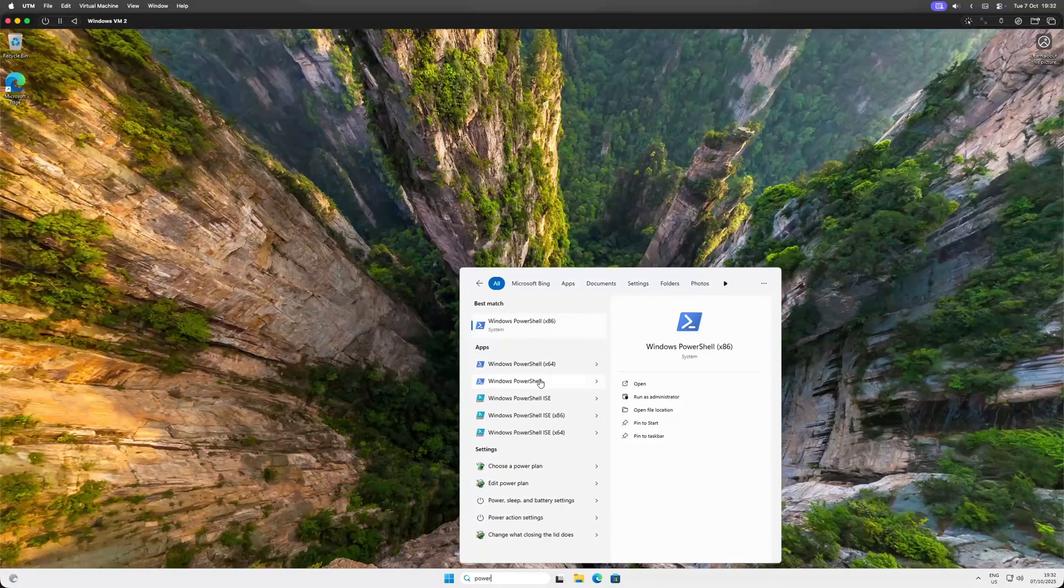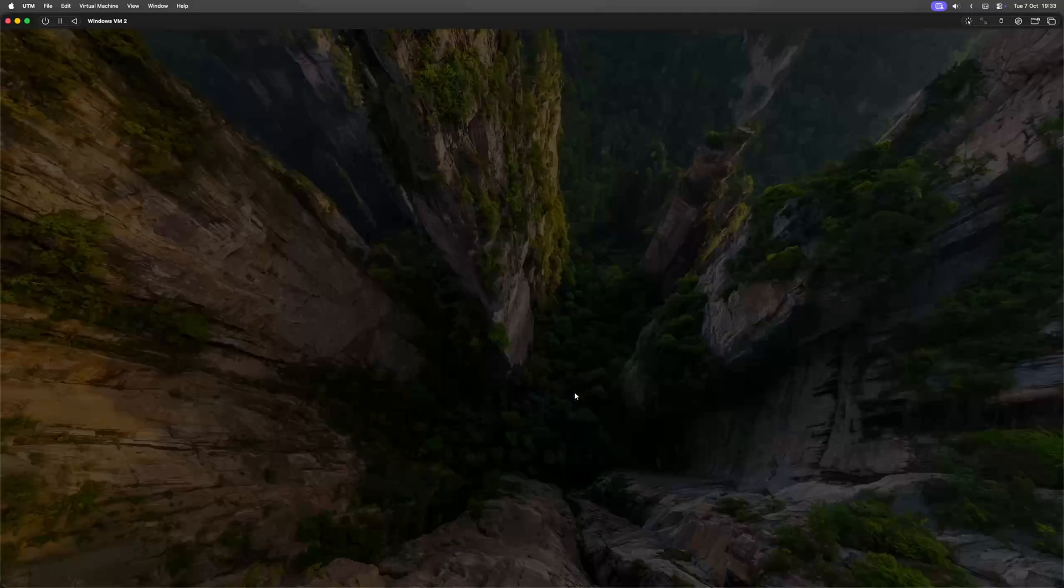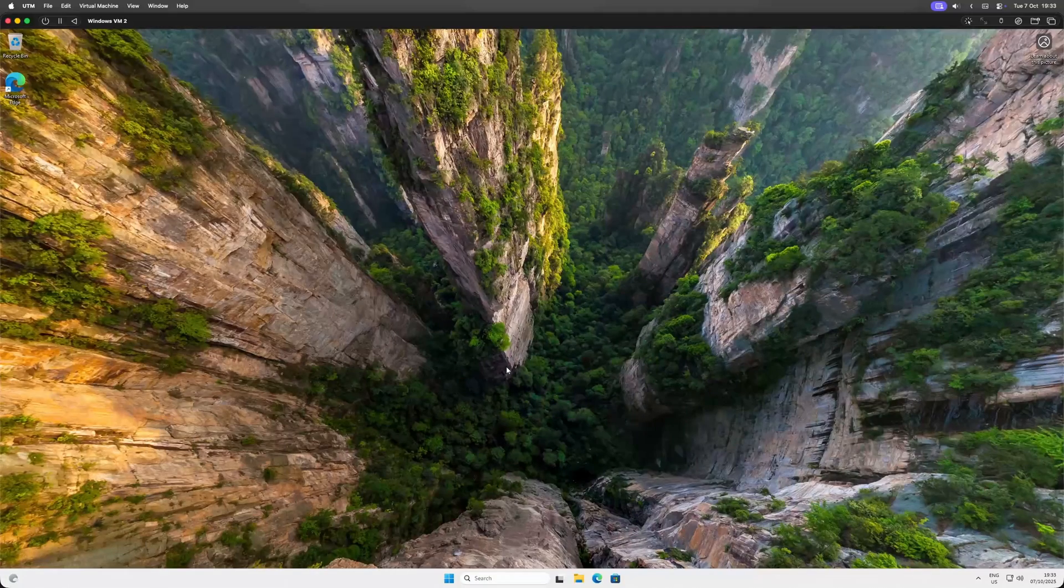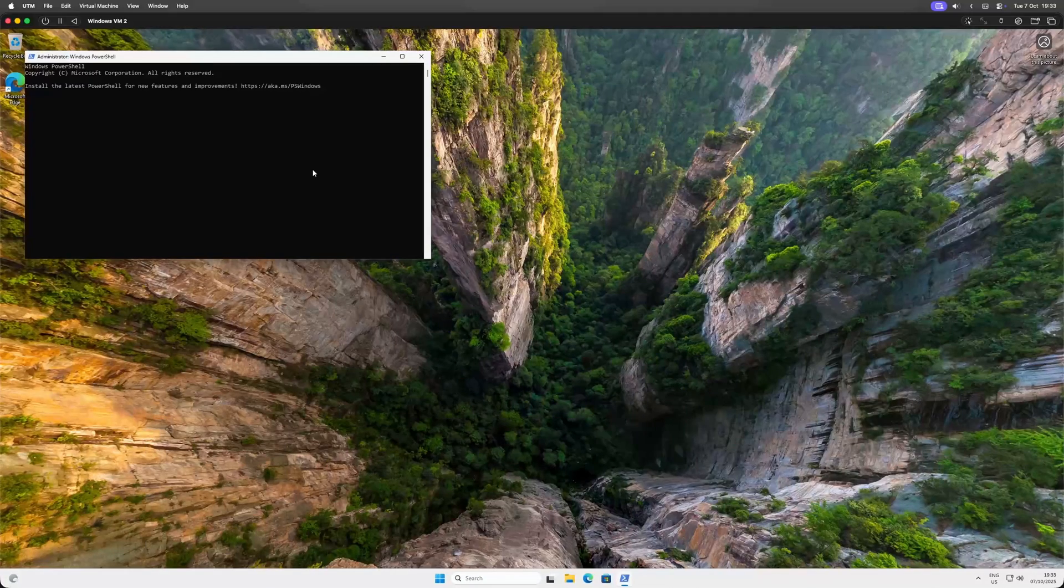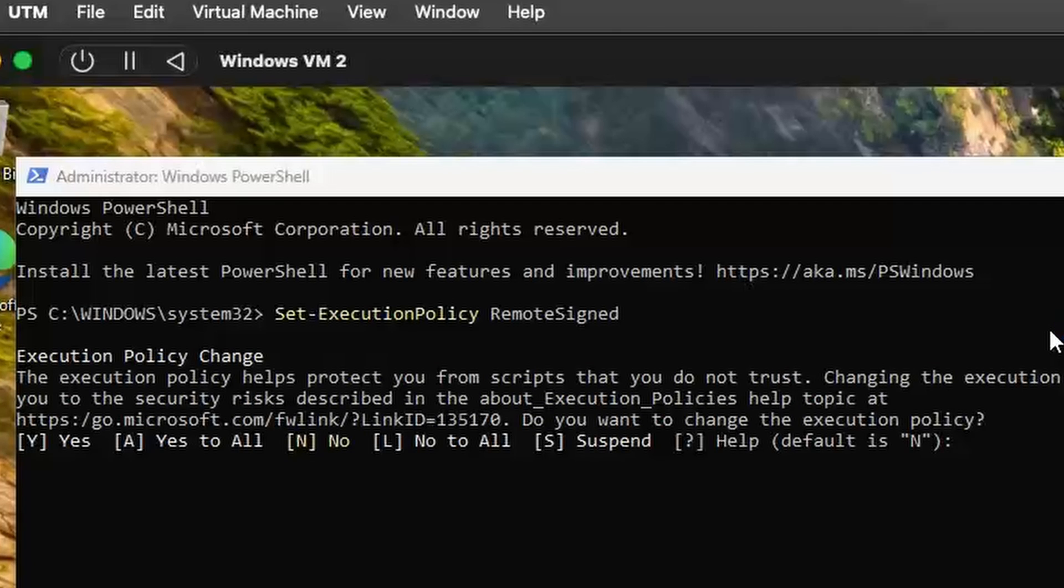inside our Windows VM, the very first thing we need to do is open PowerShell as an administrator. Now, full disclosure, my first attempt at this failed because of a permission issue. So, to save you the headache, run this command first. Just type it in and hit enter. This will allow the script we are about to run to actually run.